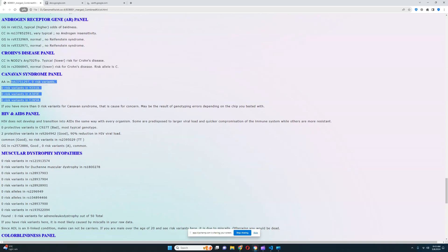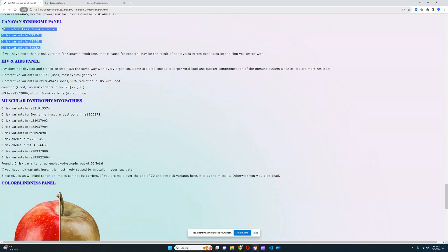For the Canavan syndrome panel, she does not have any risk variants — really good to see. For the HIV and AIDS panel, this is really interesting to examine. She actually has two protective variants in this variation, which leads to a 90% reduction in HIV viral load. So she's definitely very protected from HIV. Protection from HIV is a very European genetic trait — something Europeans are known for — and people in the scientific community have been speculating for a while why that is the case.